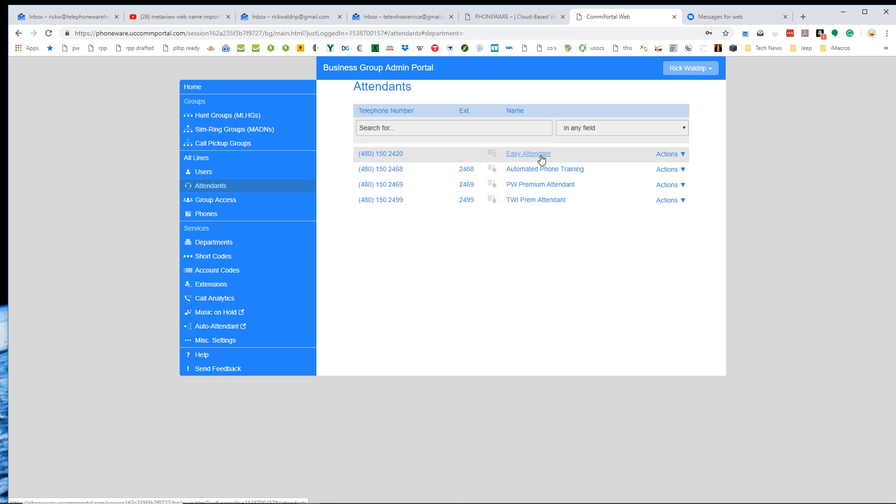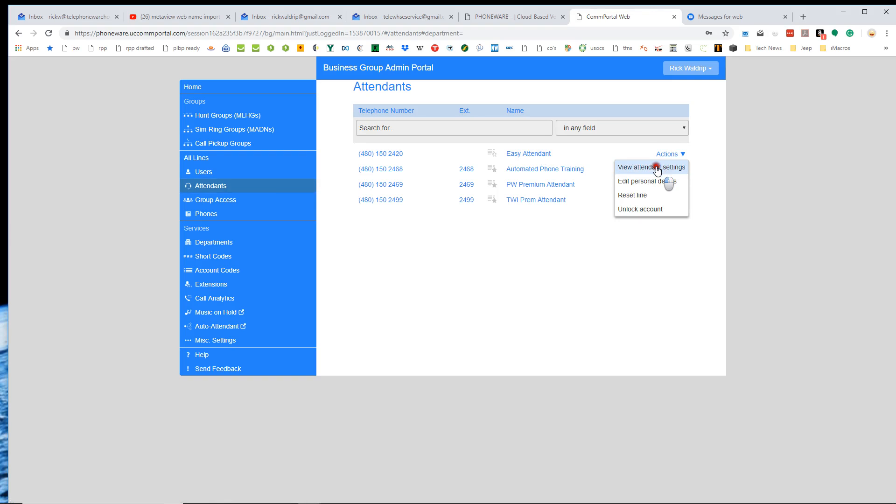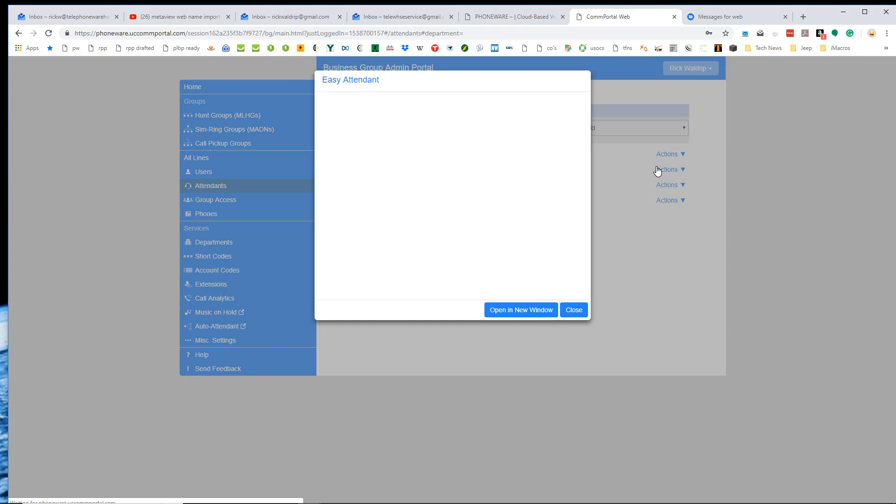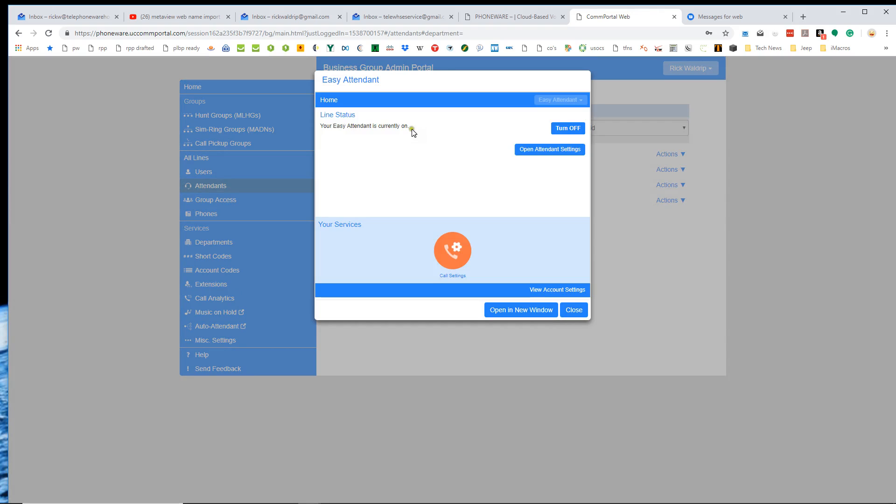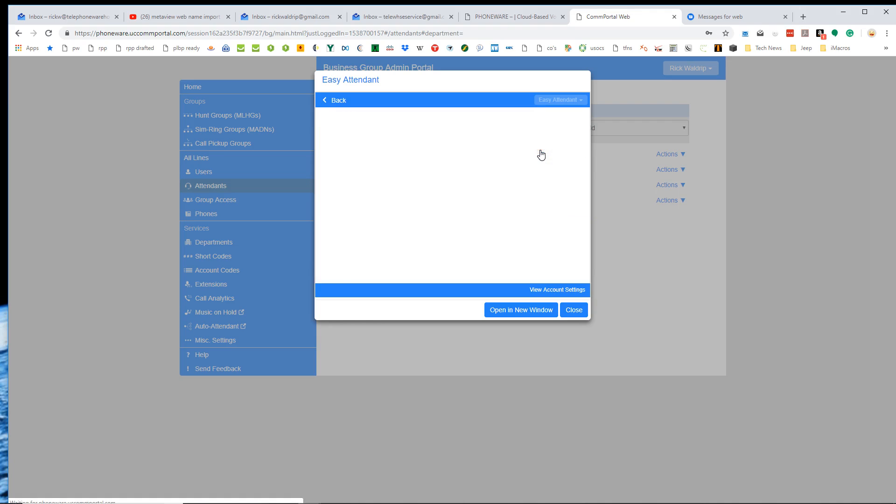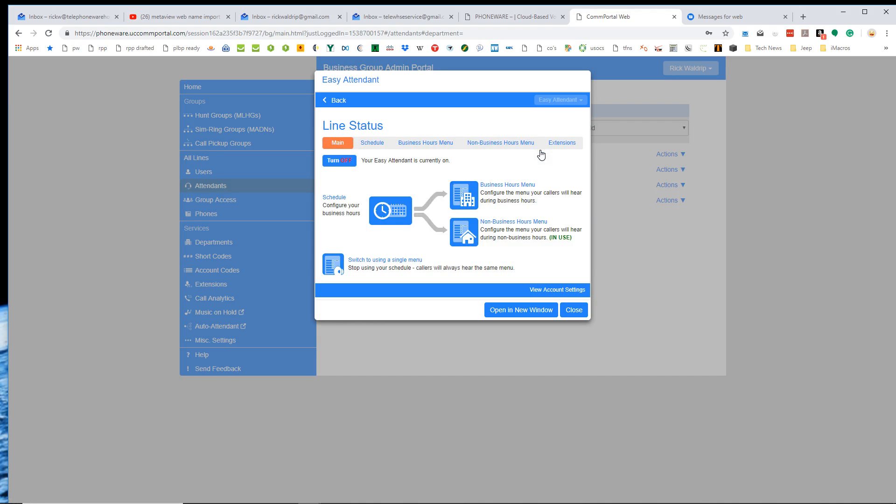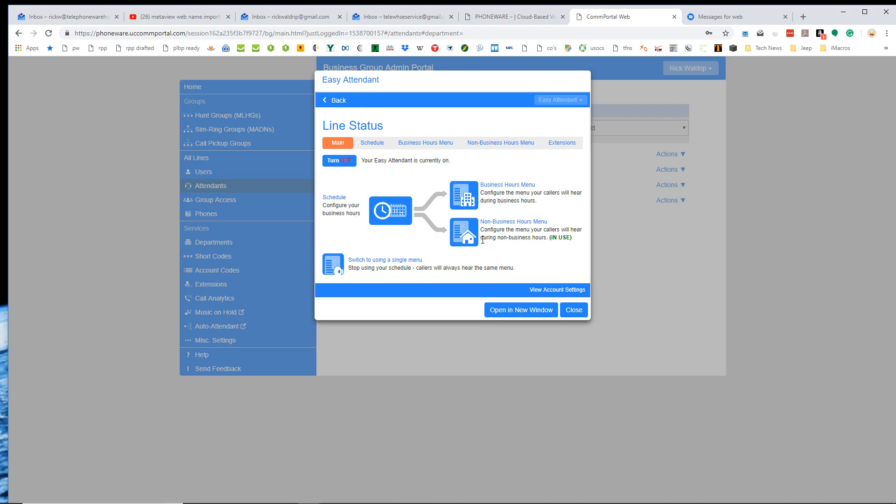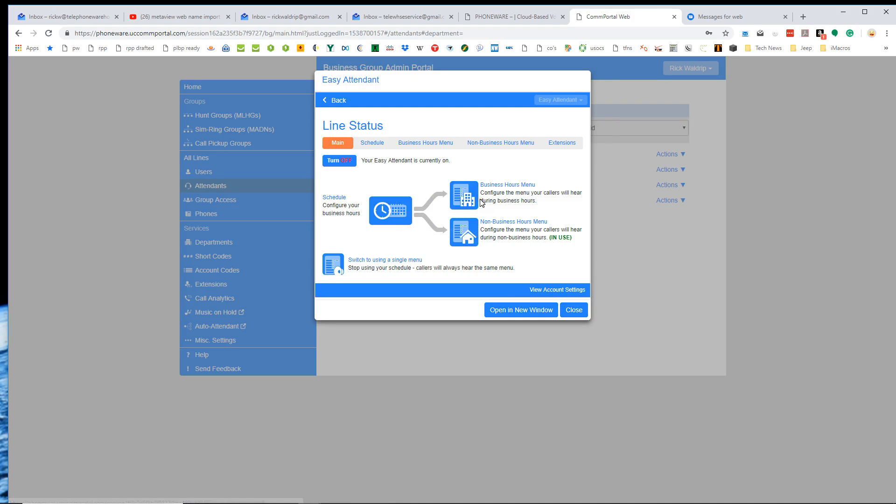I'm going to demonstrate the easy attendant for you first. So if I go to actions and then view attendant settings, this opens up a little window here with the portal for the easy attendant. And then if I click on this button right here, open attendant settings, this takes me into the configuration of the easy attendant. Right now it basically just gives me an overview that we've got a two menu mode, business hours and non-business hours, and we've got a schedule. And I can navigate to any of these options either by clicking on these icons here or across the top.